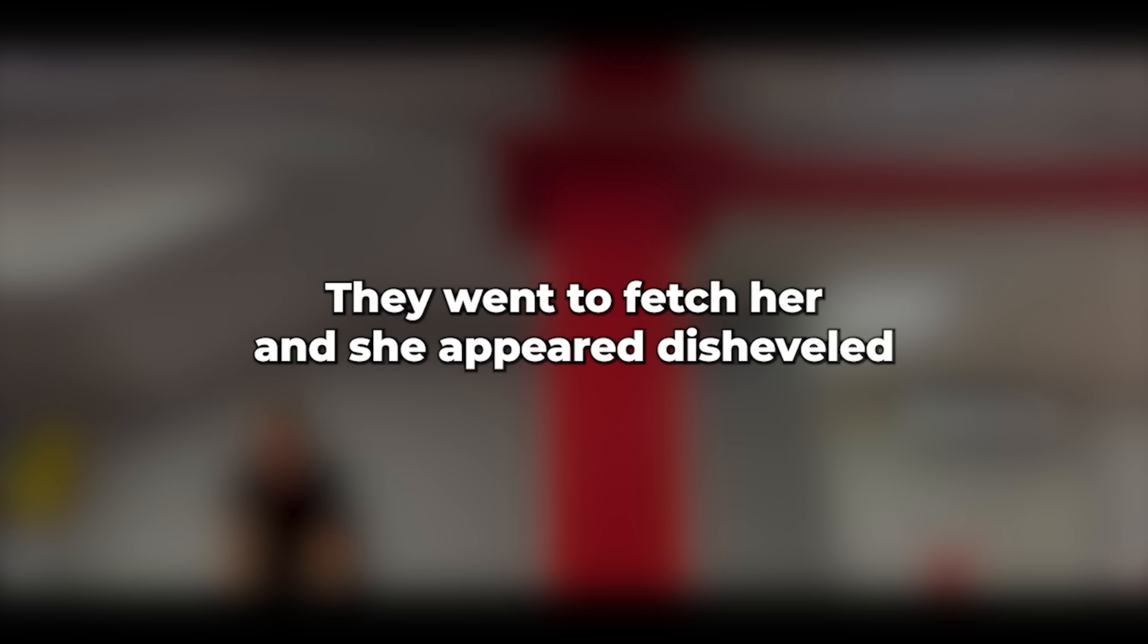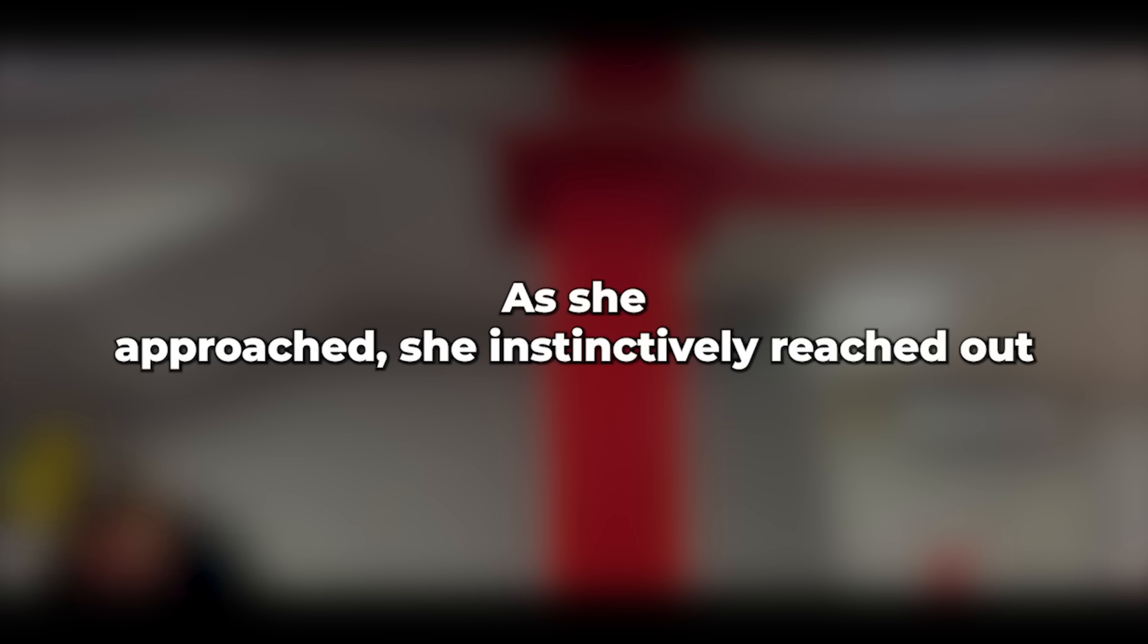You'll have to ask her, sir. They went to fetch her, and she appeared disheveled with smeared makeup and unkempt hair, looking dreadful. As she approached, she instinctively reached out until she realized she was naked under the sheet.